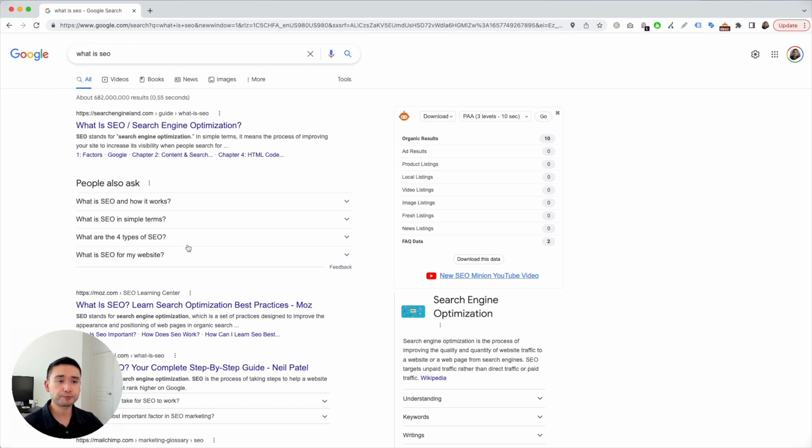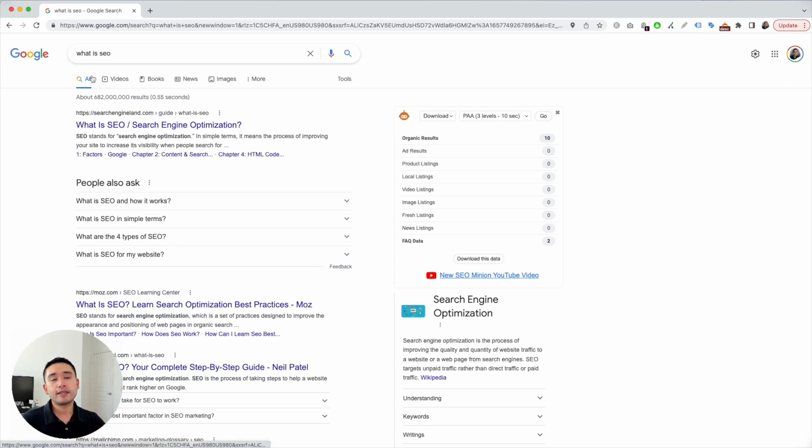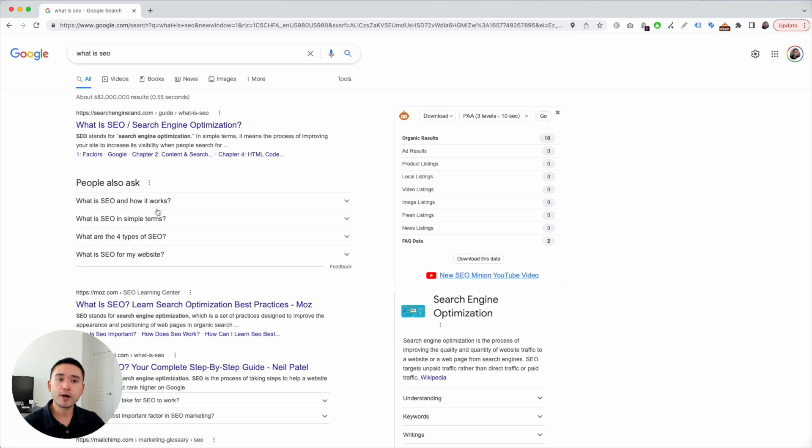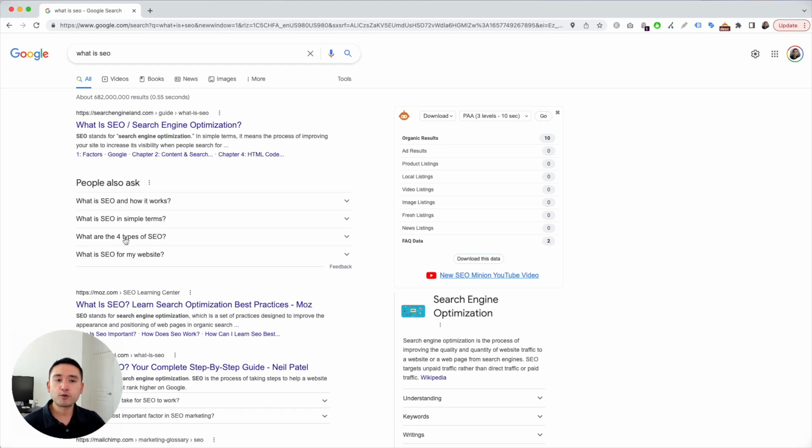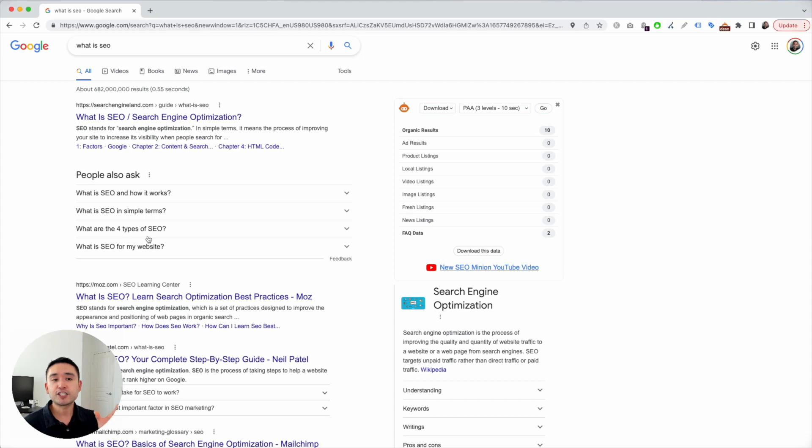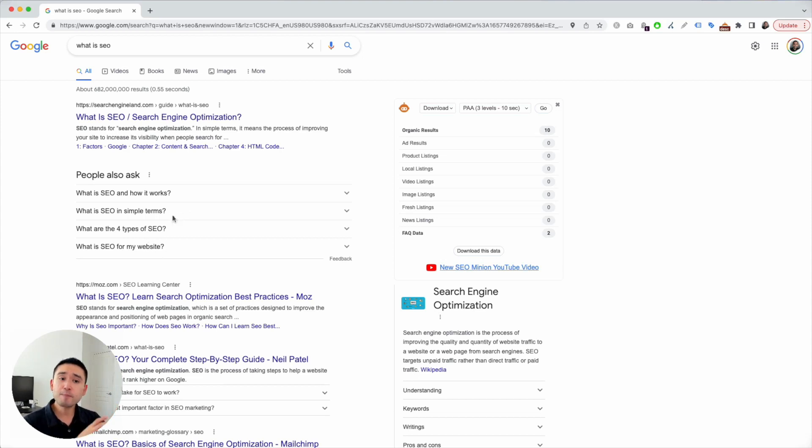Let me show you what I mean. Say for example we are thinking about writing an article around 'what is SEO' - a long-form high-level article - and these are the four questions that appear. Immediately we know people want to know how it works in simple terms, they want to know the four types of SEO. So maybe we could create a long-form piece with four sections, each section talking about each type of SEO and relating it to their website.